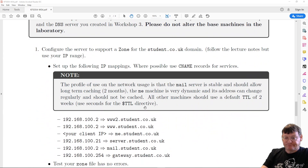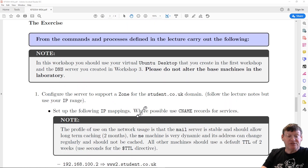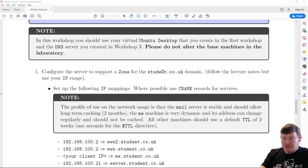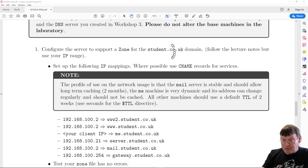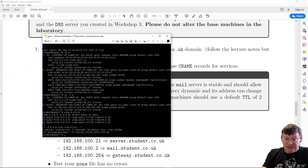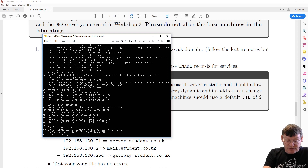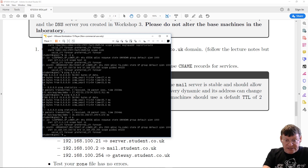I'm going to assume we all have our server — if not, you'll need to create one, but we can reuse the one from the last session. The first thing we need to do is configure a student.co.uk domain and follow the lecture notes. Once we've done that we'll have a zone created and need to add some mappings. Here's my server — I can do a quick ping test to confirm internet access, and using IP -4A I can see the IP address 10.168.100.150, statically addressed as before.